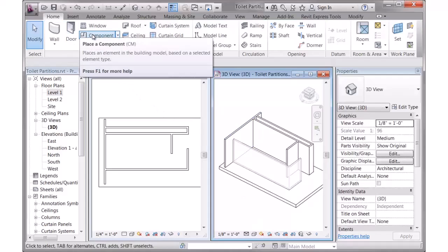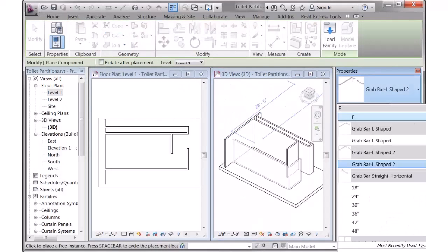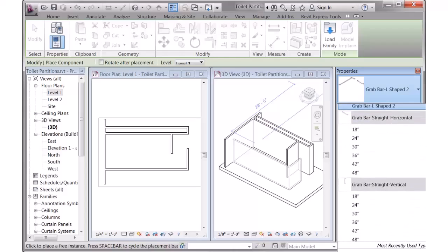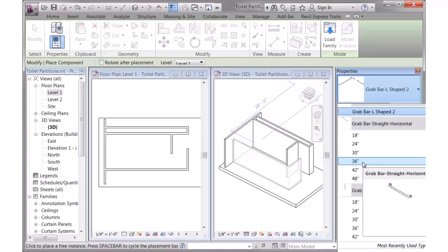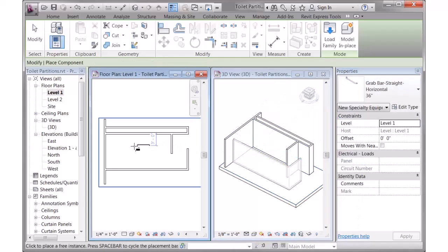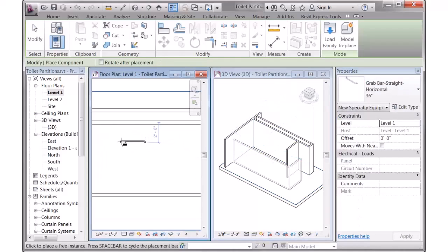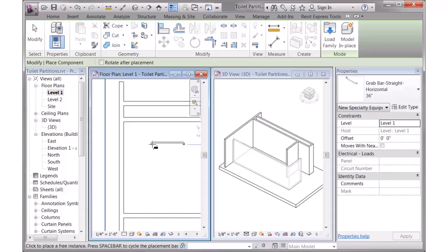I'm going up to the Component tool, and the GrabBar families are right there. I'm going to start with the GrabBar straight horizontal, one that's 36 inches long. I'll click on that, and I'll move over here into my Plan view. You can see the GrabBar attached to my pointer.